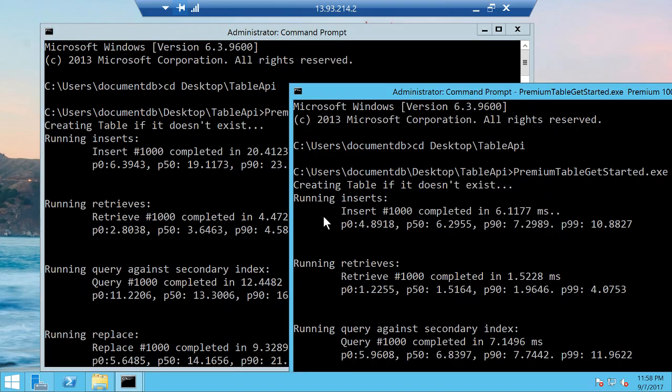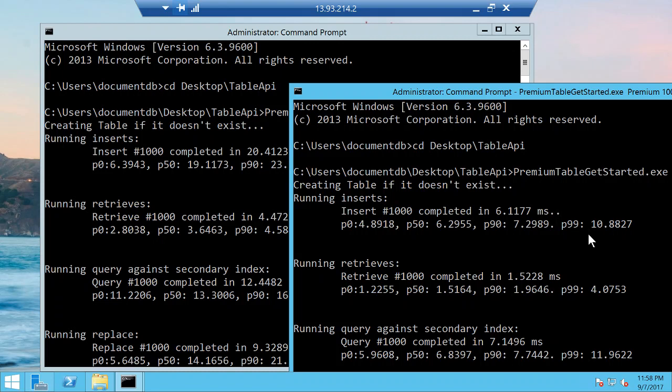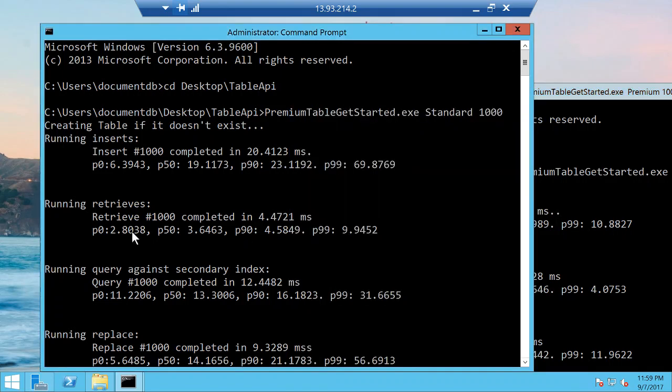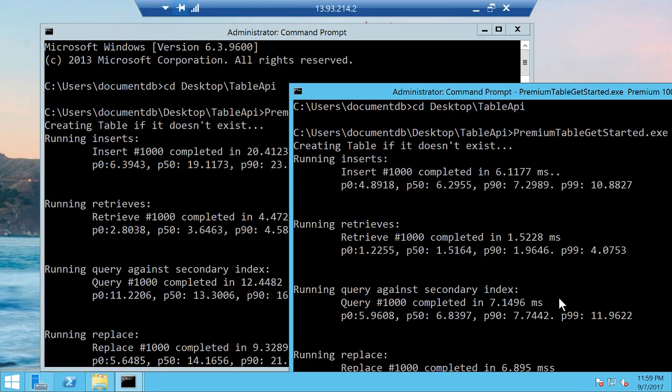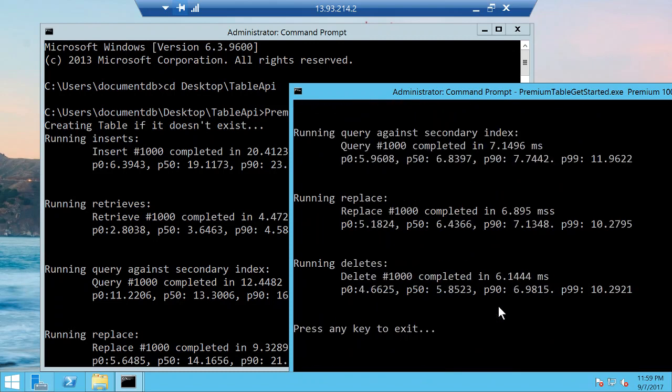If you compare the performance with the premium tables, now the fastest write completed in under five milliseconds and the slowest write completed in under 11 milliseconds. You can see the performance ranges between 2.8 milliseconds and 10 milliseconds. With the premium API, you can see the fastest read completed in a millisecond and the slowest read completed in about four milliseconds.